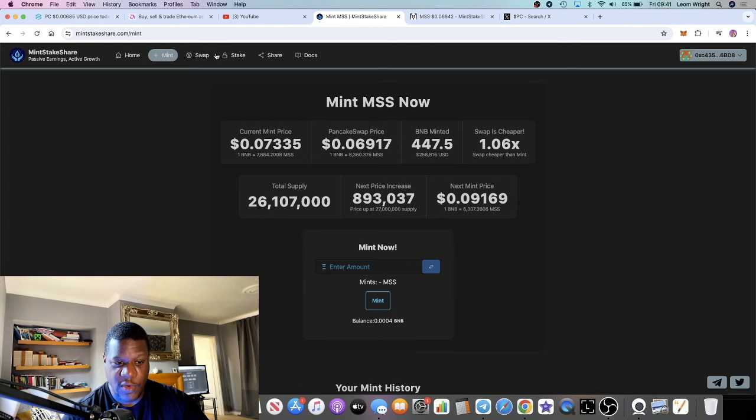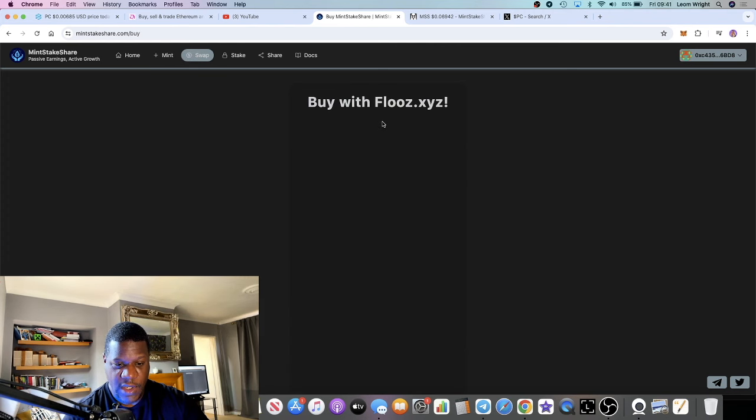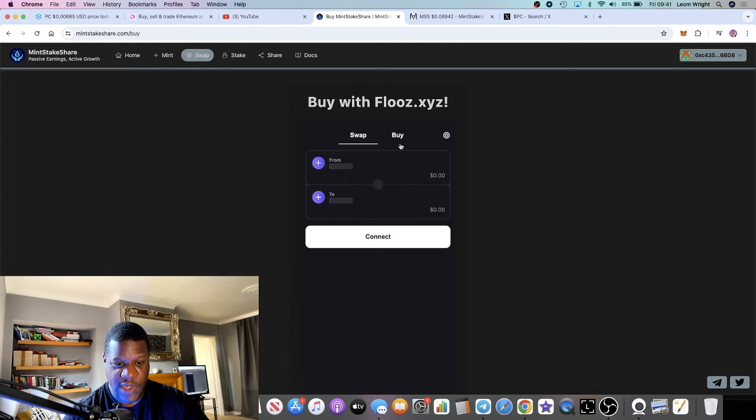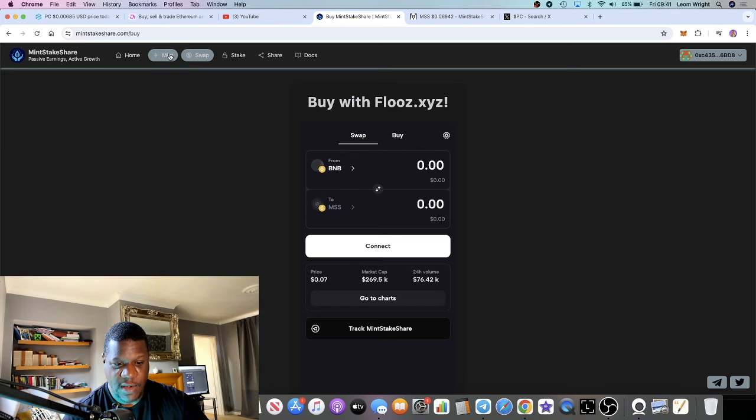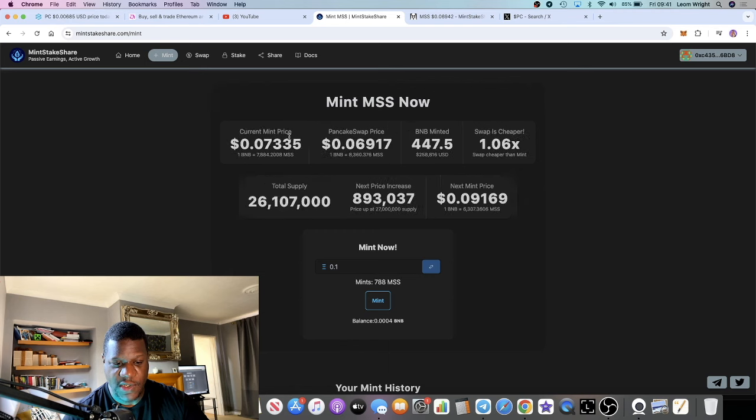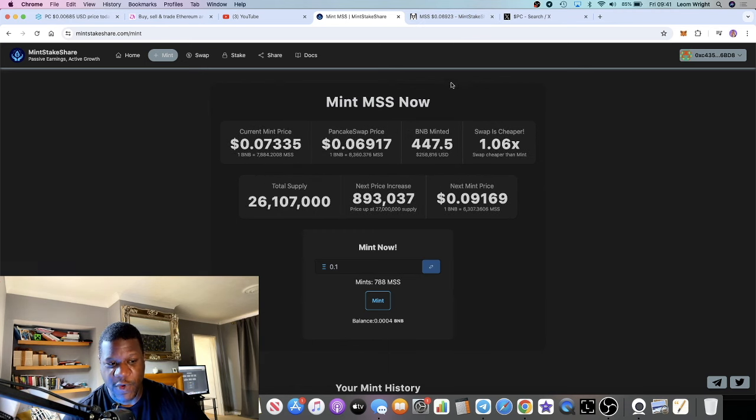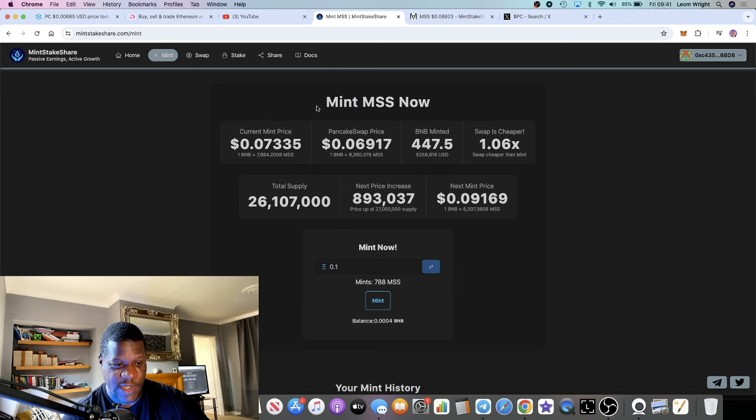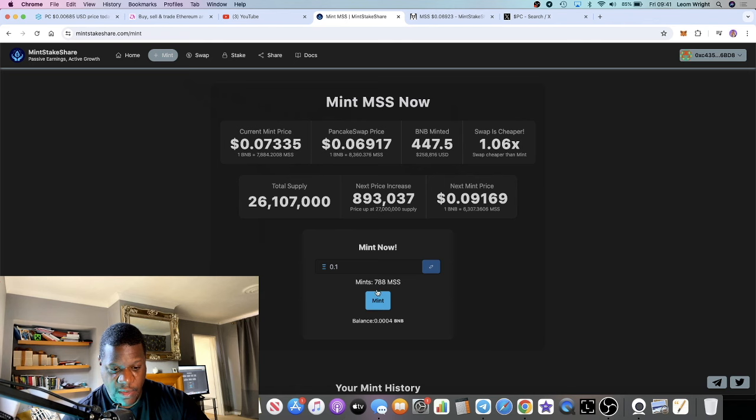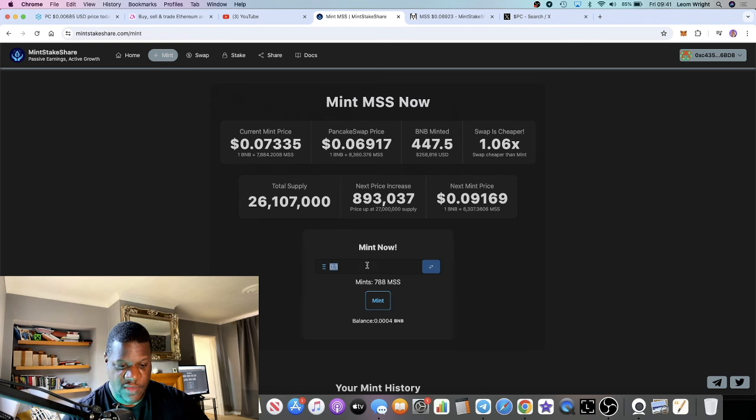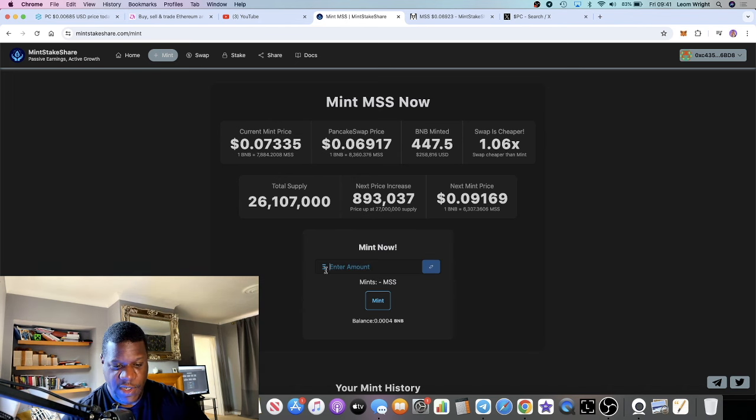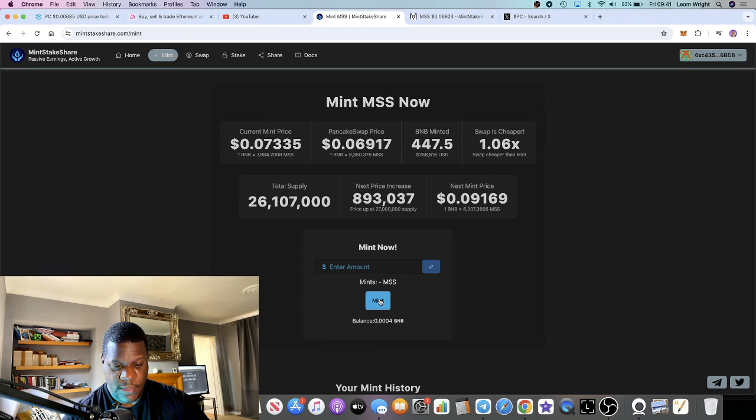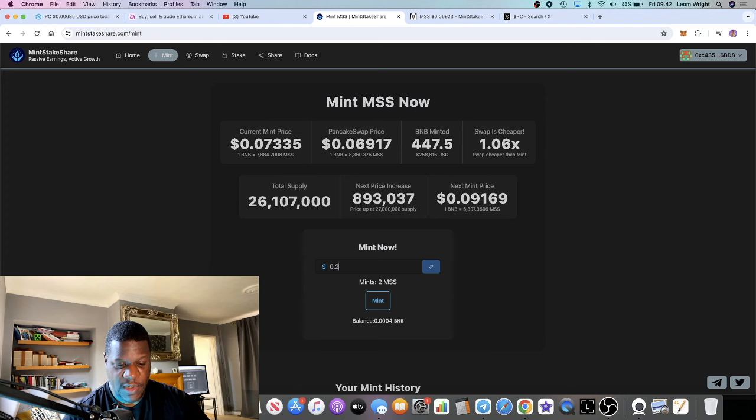What you can do is mint the tokens or you can buy the tokens - you can buy it on Pancake Swap. There is a three percent buy tax and a nine percent sell tax as far as I'm aware. But one of the best strategies I think would be to mint the tokens. Let's see how you do this.